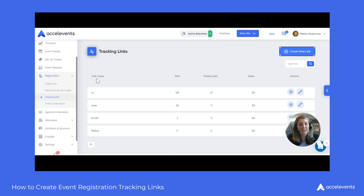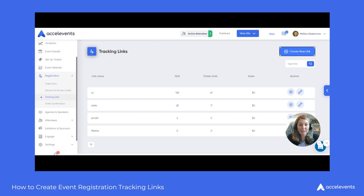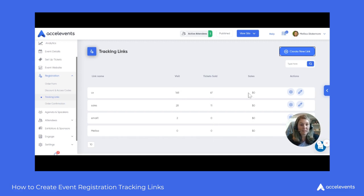In this area you'll notice each of the links that you've created for your event, along with analytics related to each — how many visits have been attributed to that link, how many tickets have been sold via that link, and the total sales.